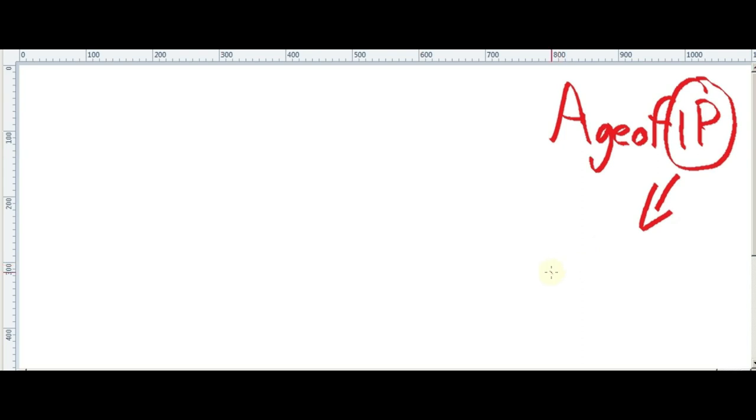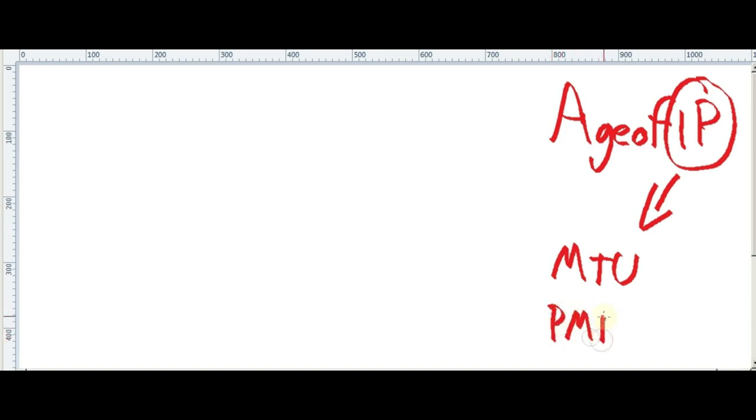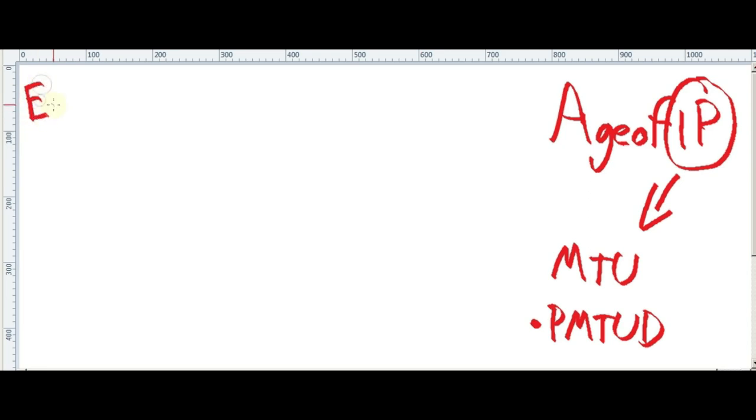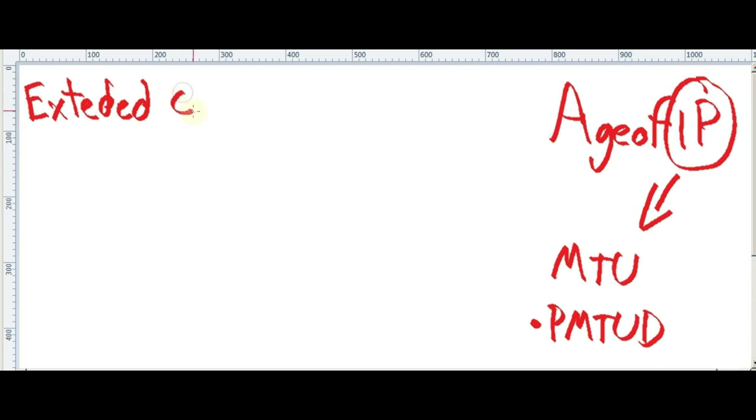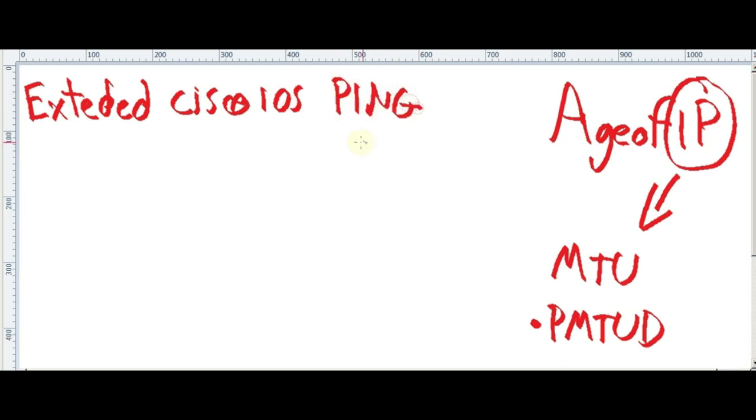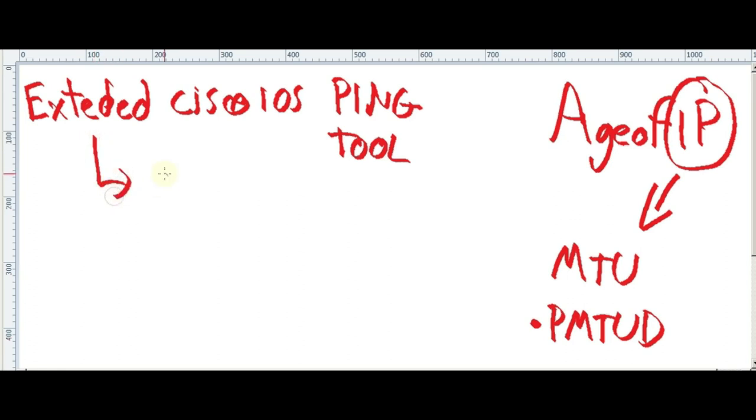Today we're gonna see some extra stuff in regards to MTU. Particularly we're gonna do some manual path maximum transmission unit discovery. In this video we're gonna show how you can use an extended feature from Ping iOS. Extended Cisco IOS Ping tool. We're gonna use in particular one feature, the extra feature called sweeping.